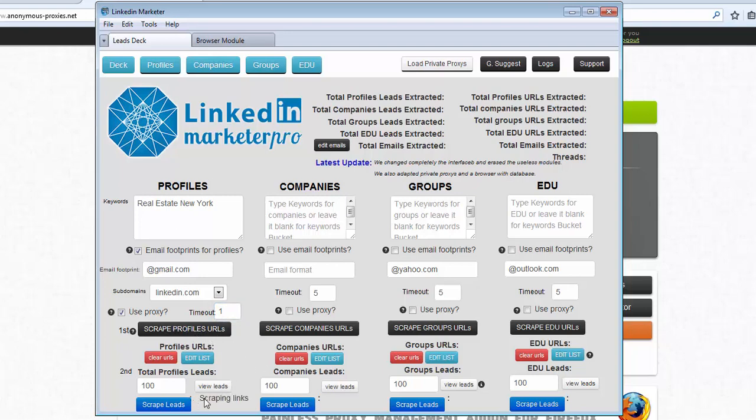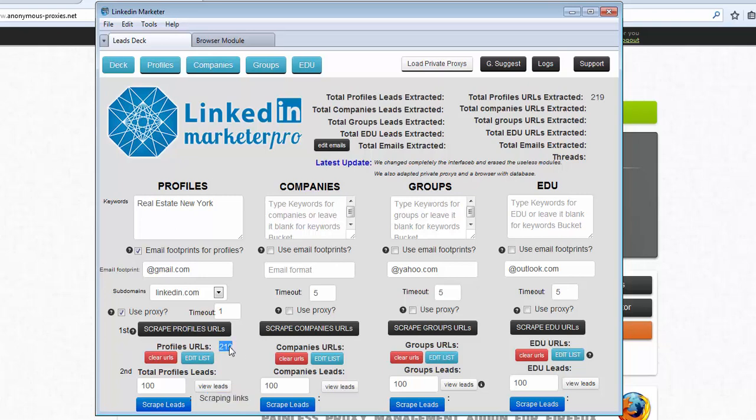So we can see the status here shows that it's currently scraping links. We have one here, all the links we are scraping, so we leave it working.